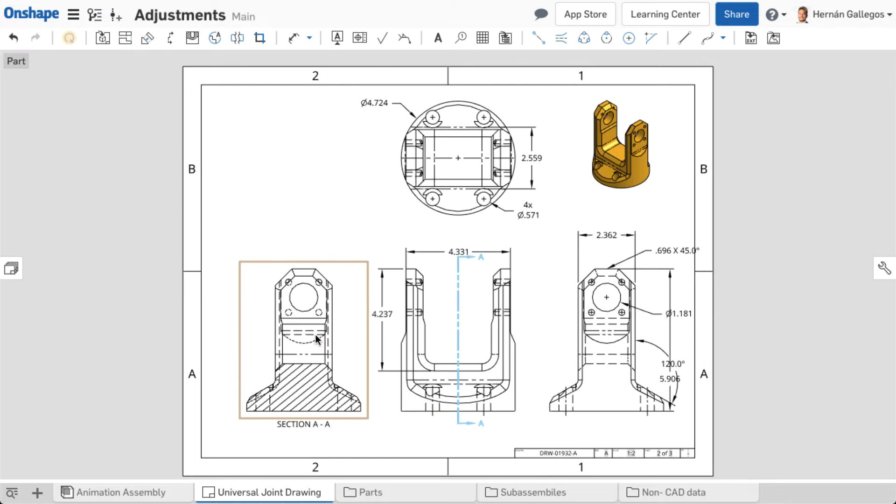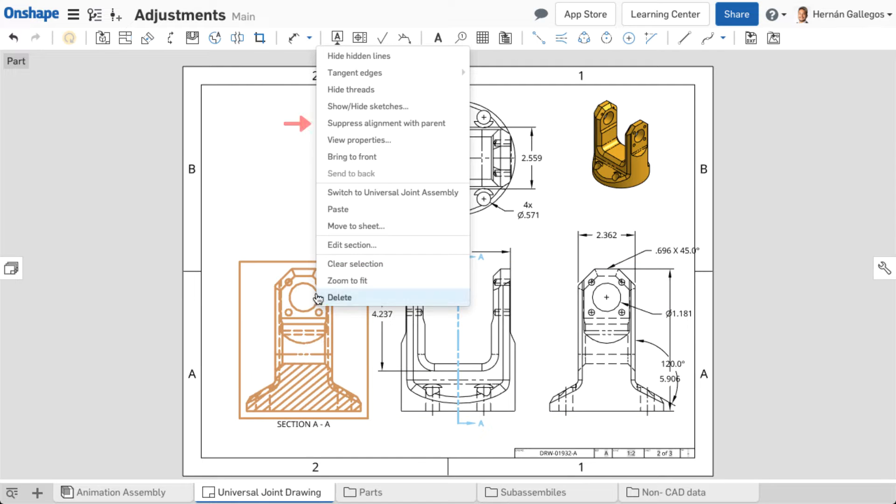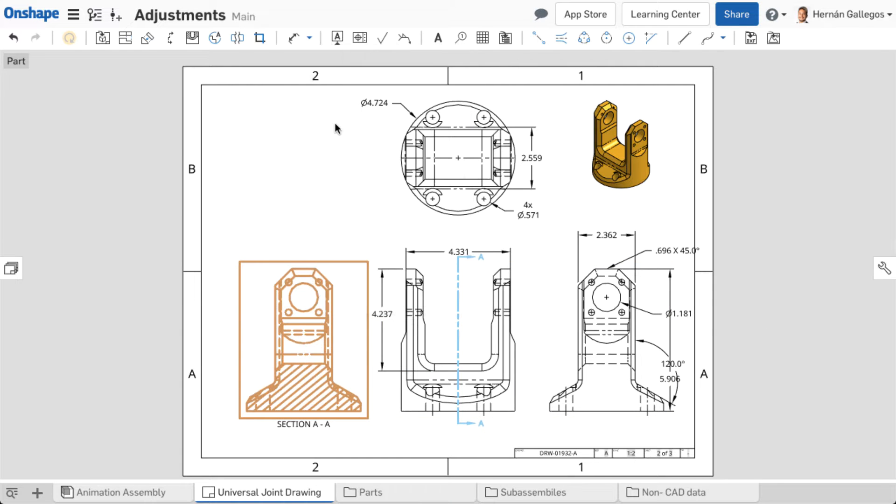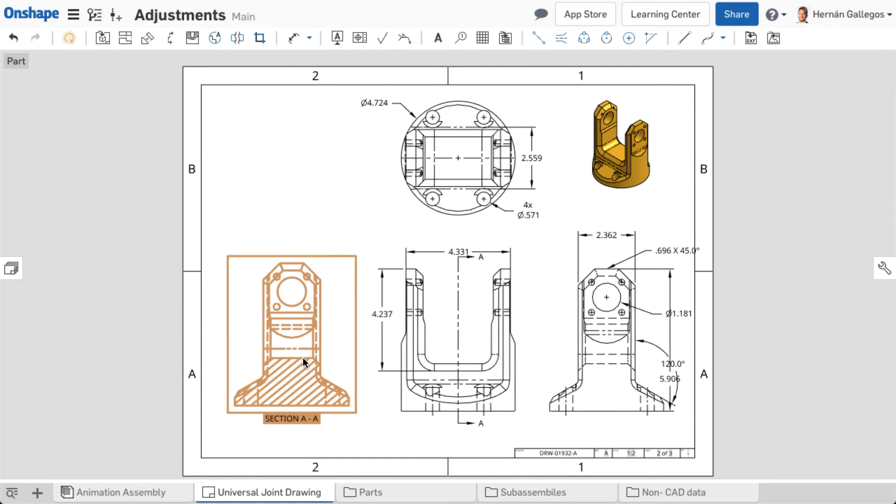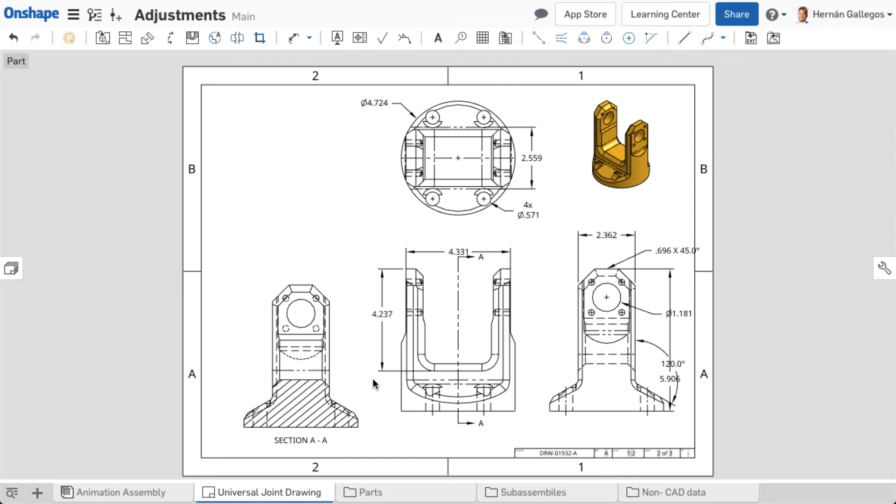To suppress this alignment, right-click on the projected views and choose Suppress Alignment with Parent. The view is now able to move freely on its own.